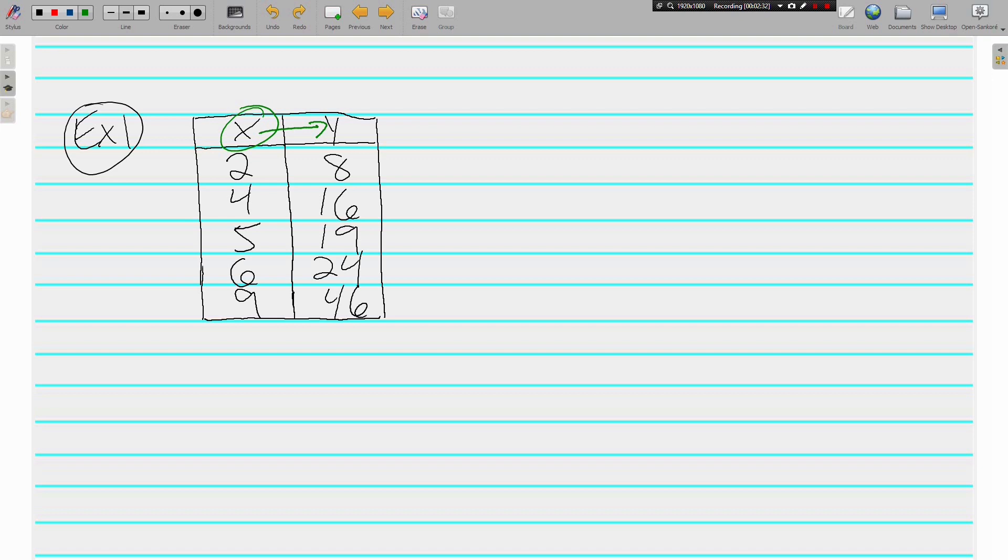Well, let's look here. What is done to 2 to get 8? We multiply by 4. What is done to 4 to get 16? We multiply by 4. Those are the same.